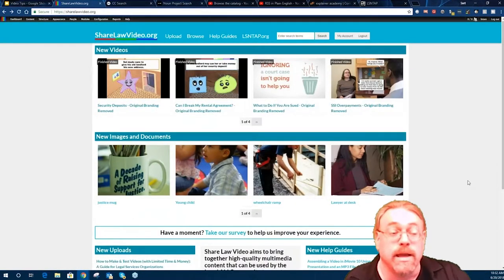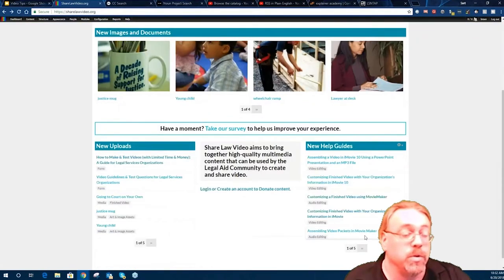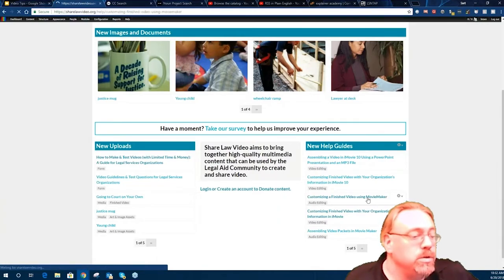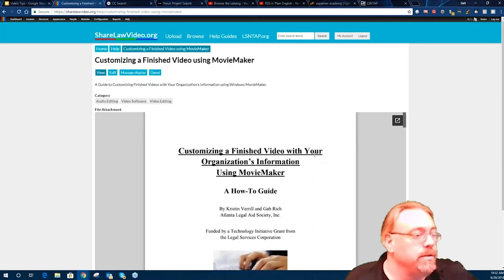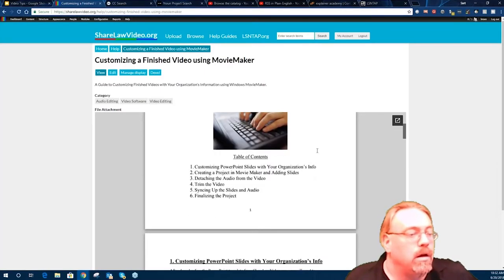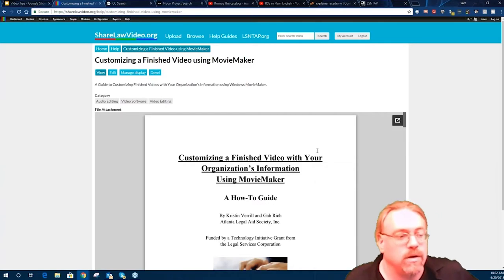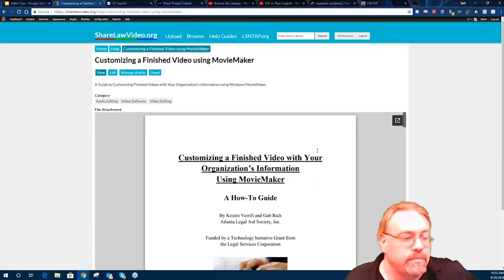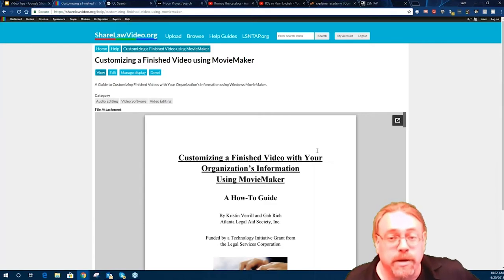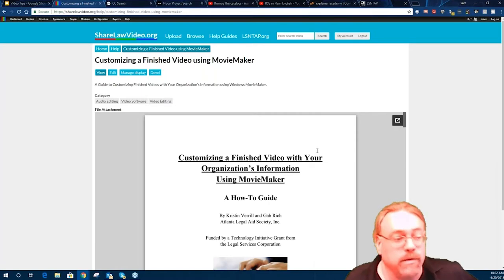The last thing I'd like to mention is that we have tutorials on ShareLawVideo that show how to work on particular things. We've got a full guide to using Movie Maker and iMovie for creating videos using the templates on there — it walks you through step by step and is very easy to follow. It takes about two hours to go from no experience to creating your first video with one of these pre-made templates.